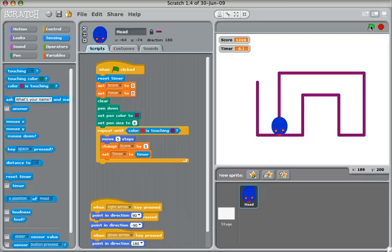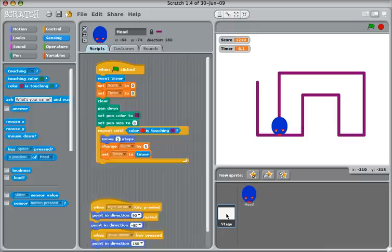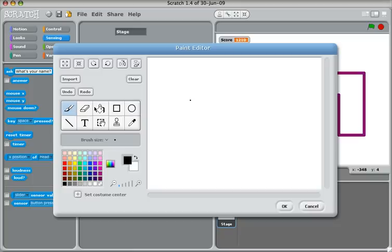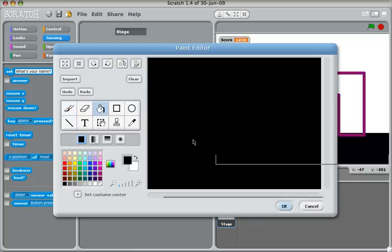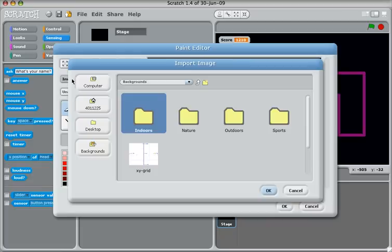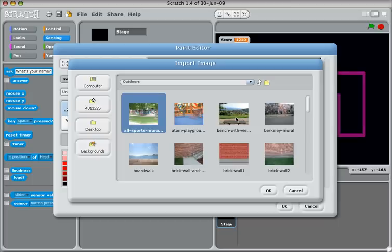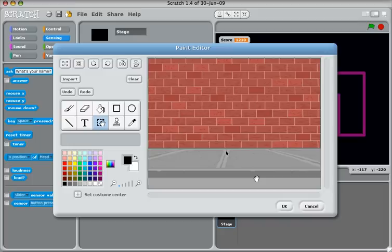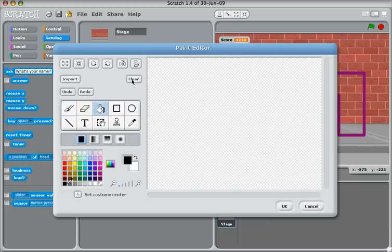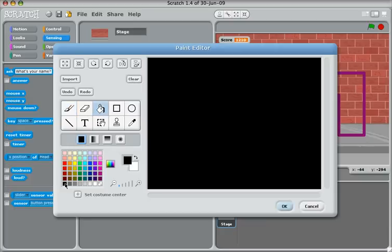One thing we'll do to finish off this part of the task is just change the background. To change the background, we're going to click on the stage, click on Backgrounds and click on Edit. You can either color in the background any color you wish — I'll make mine black. Or if you want, you can click on Edit and import a picture. There's a brick wall, for example. But I'm going to keep mine black — I quite like the black background. So Edit, Clear, and just paint it black.